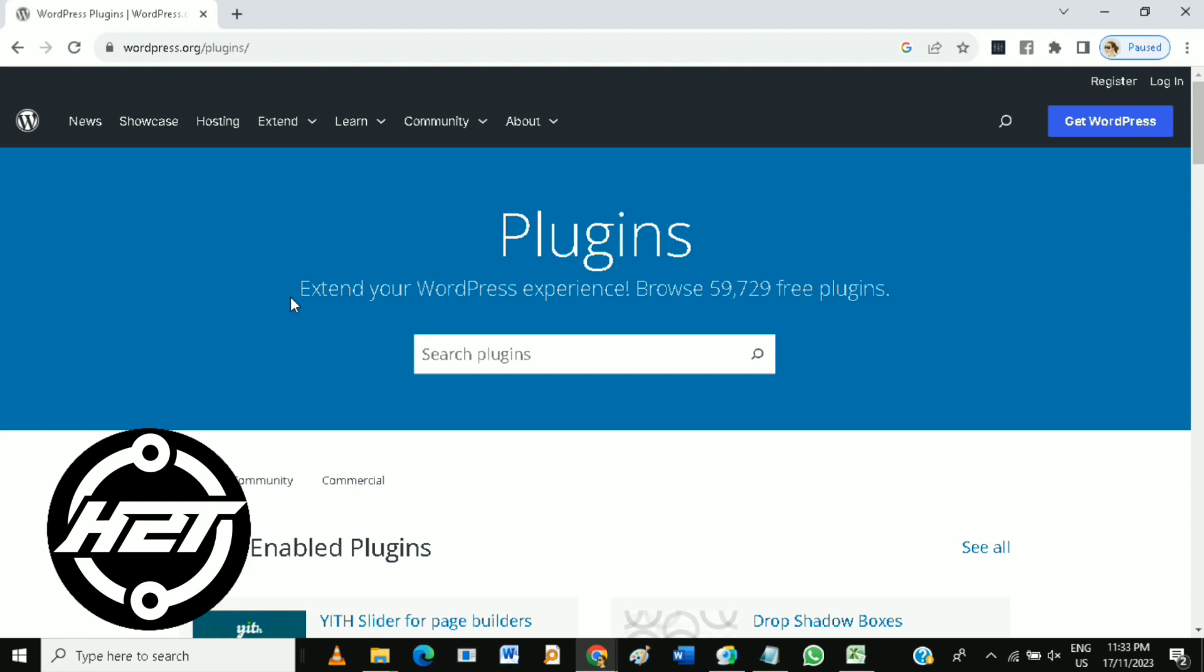Activate your plugin through the WordPress admin panel. Then test your plugin's functionality to ensure it works as expected.